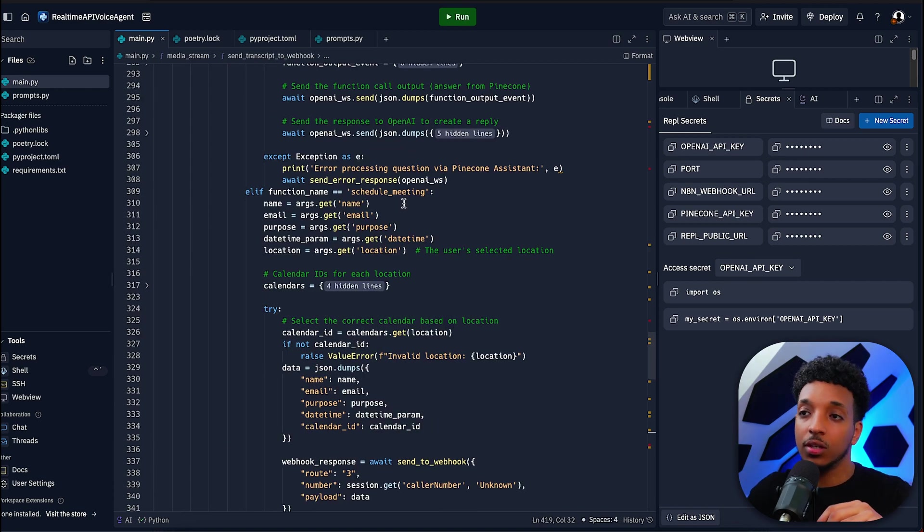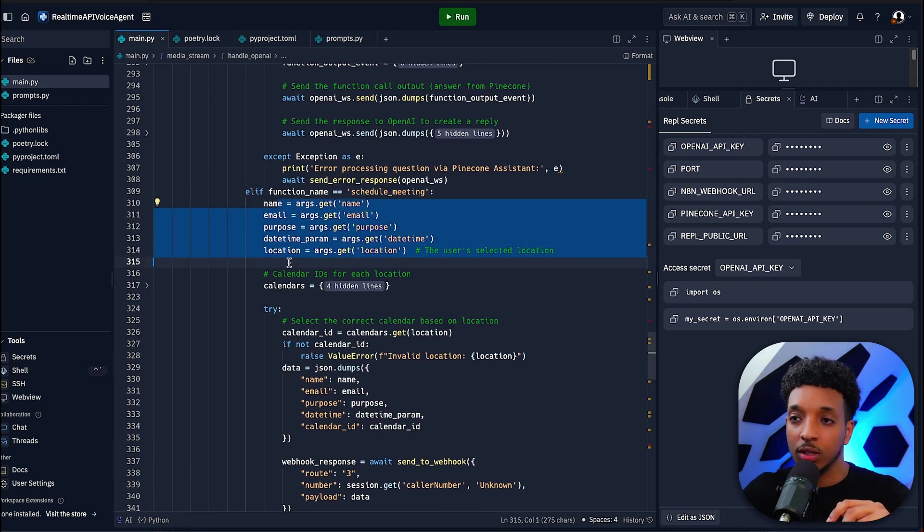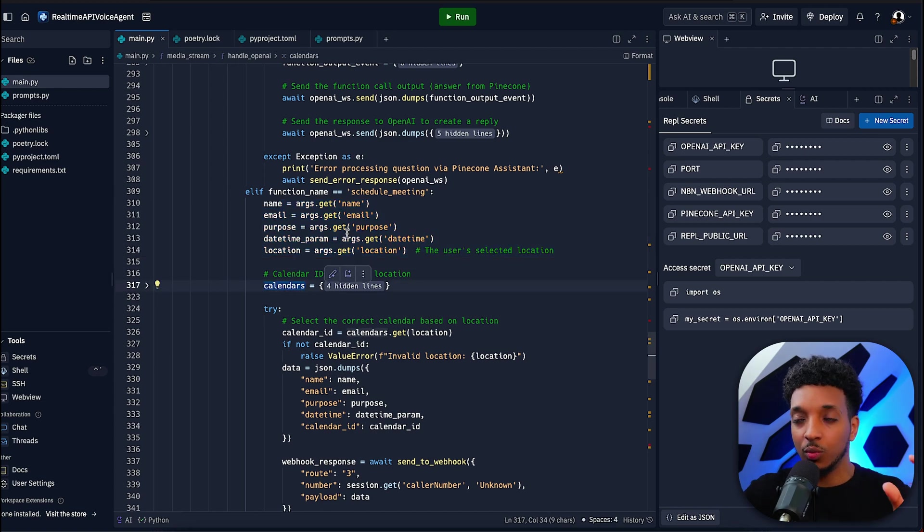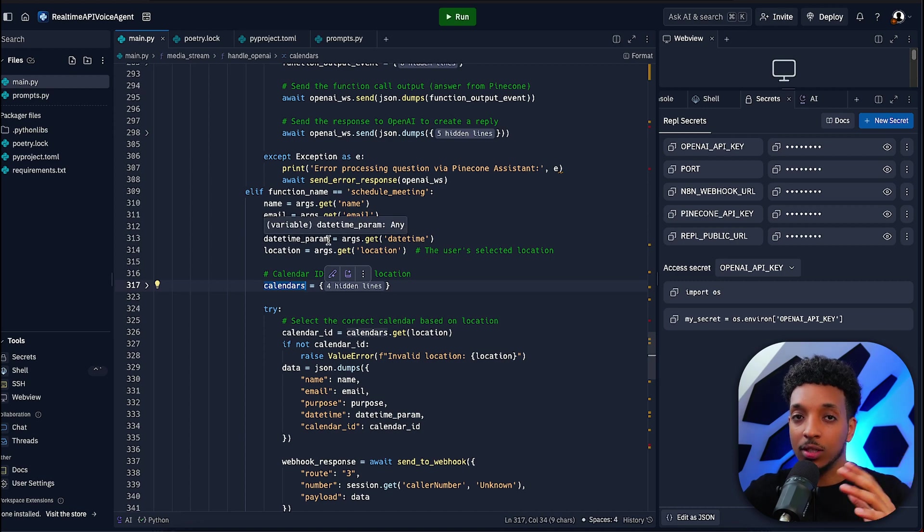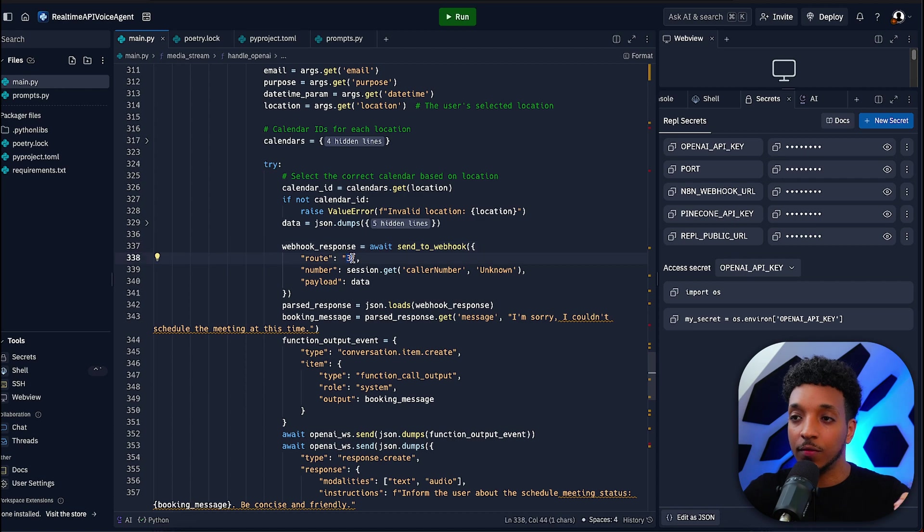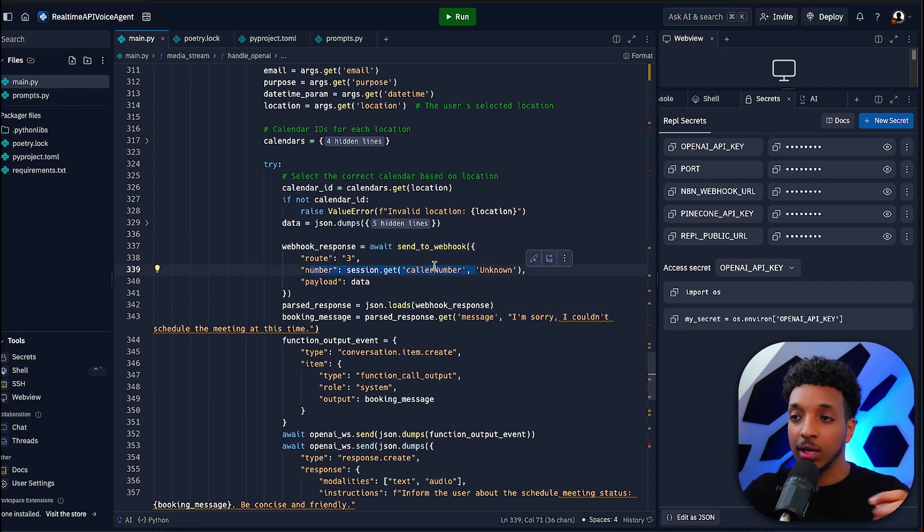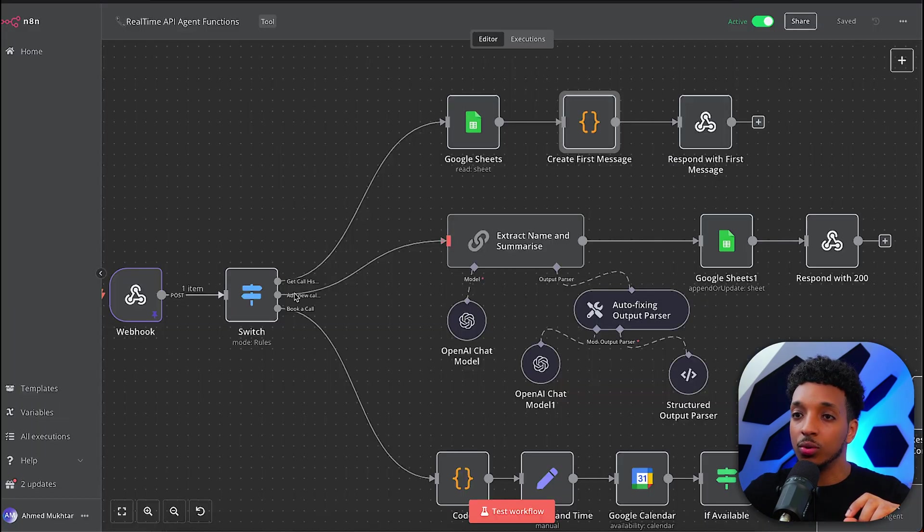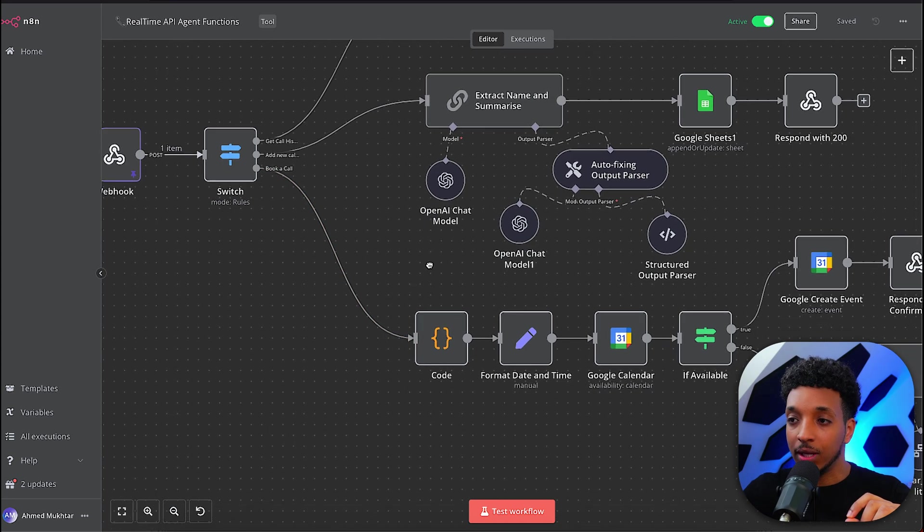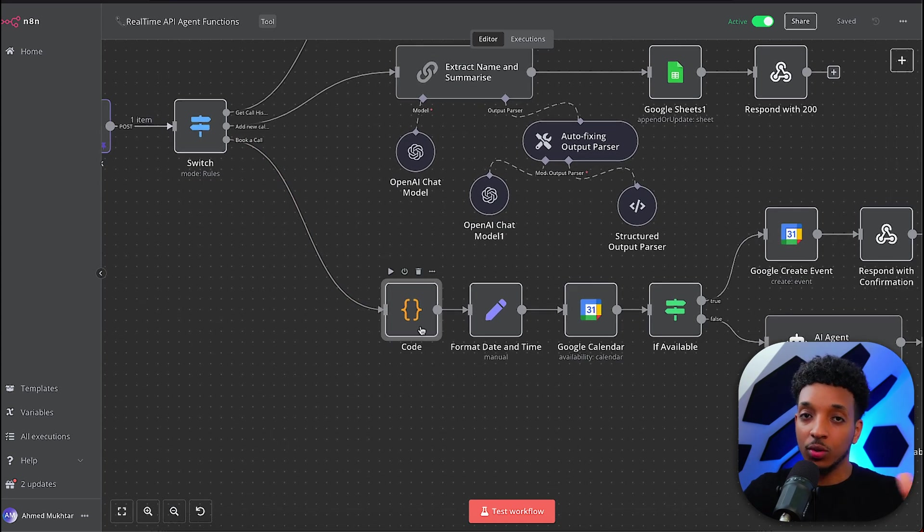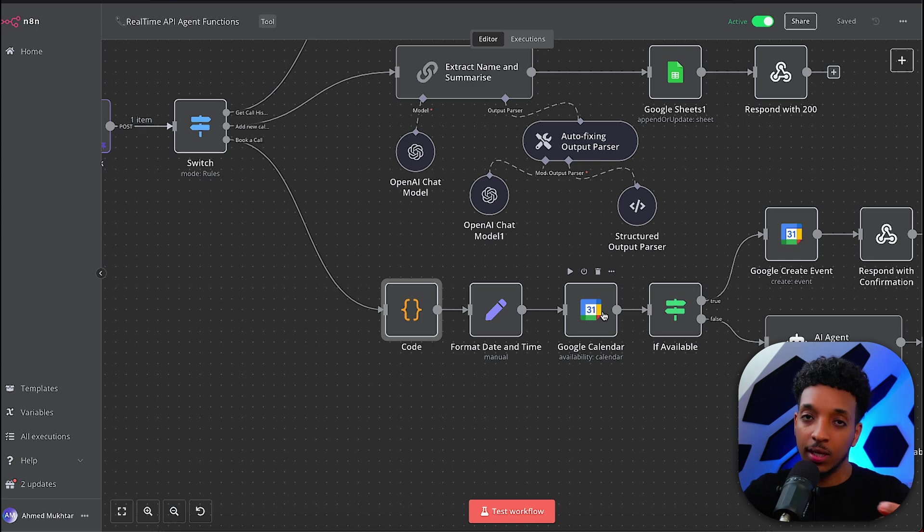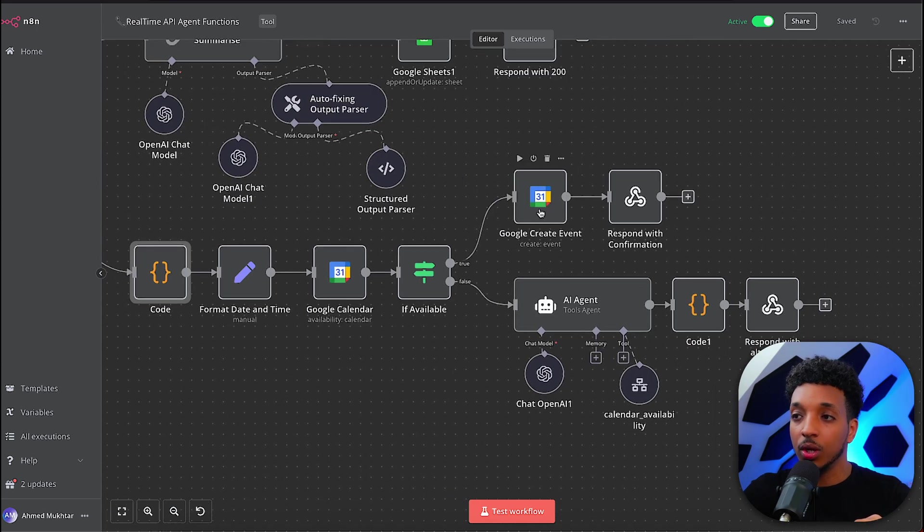Once we retrieve the different chunks as they come in, we stream the response to real-time API assistant. Then we have the second function, the schedule meeting function, and this is where we grab all the different parameters. I've got a dictionary here for each location—we have a different calendar ID and that's how we distinguish between the different locations. In similar fashion, we send out to N8N via webhook again, but this time the route is number three. The payload is the phone number and the data as a JSON file that goes to the endpoint. If it's number three, we extract all the different variables, format the date and time, and check the calendar availability.